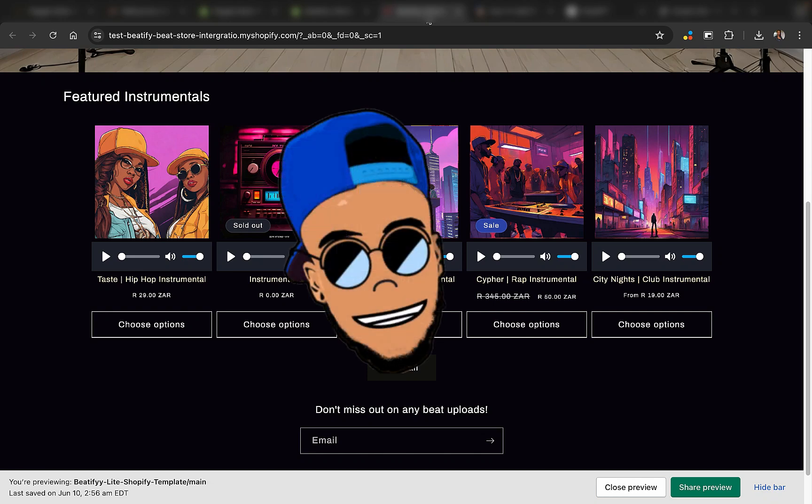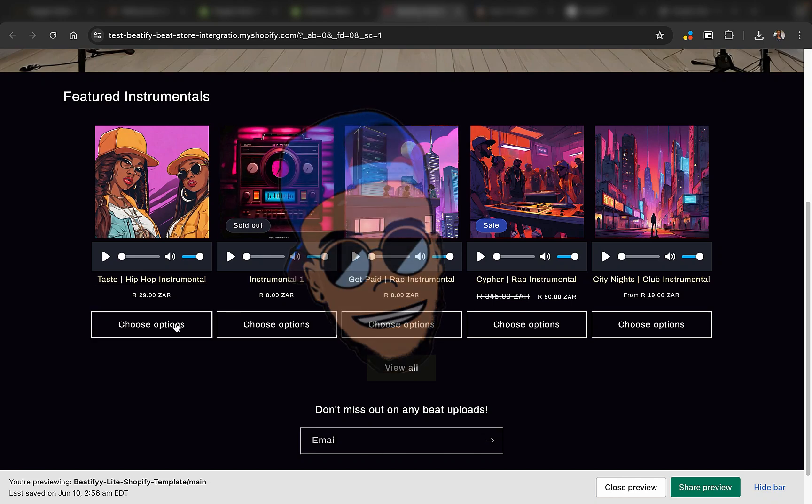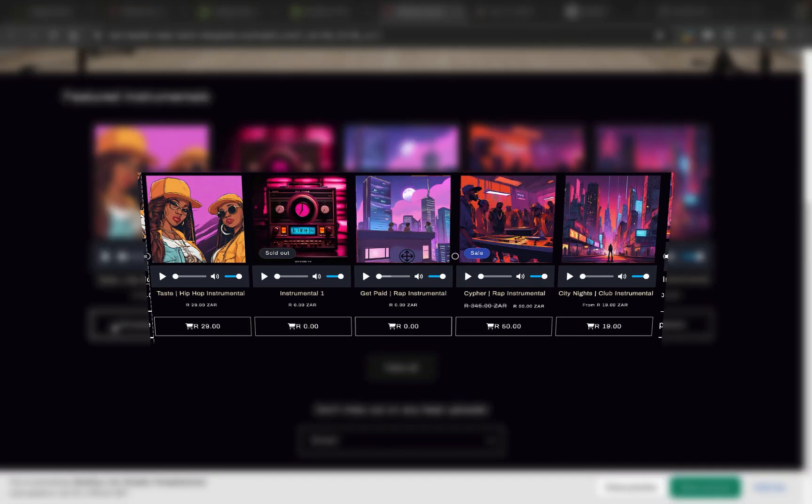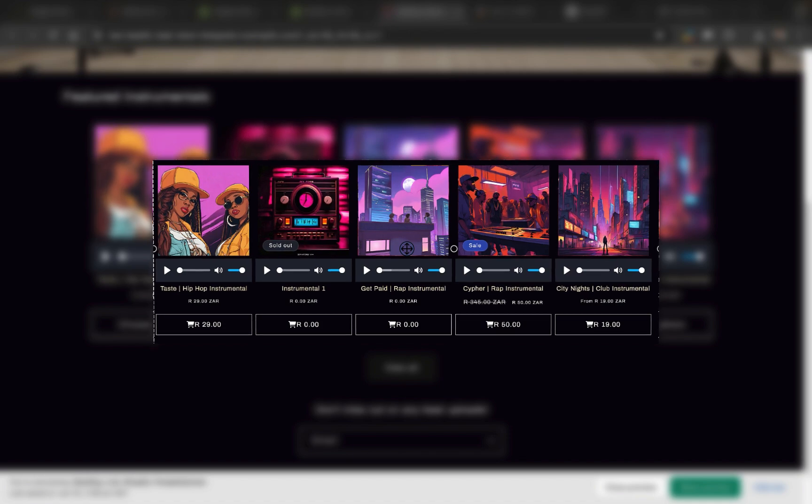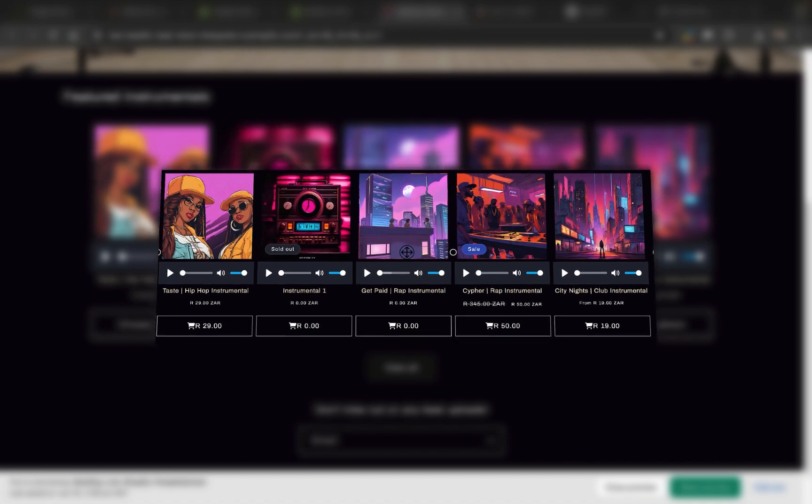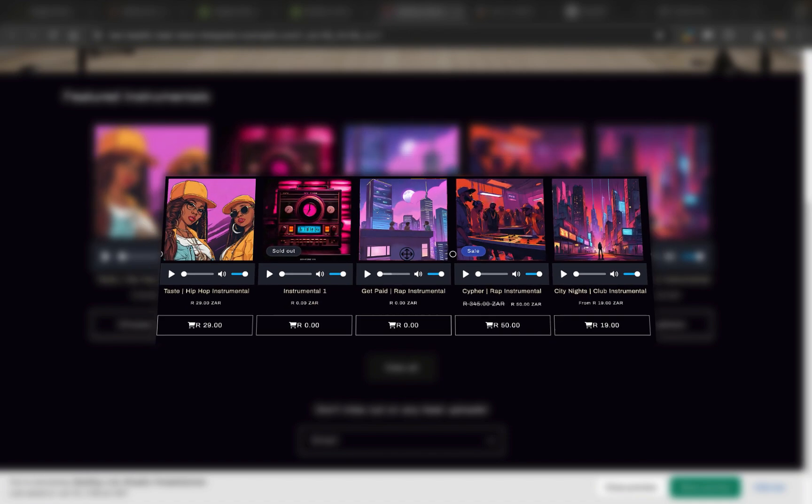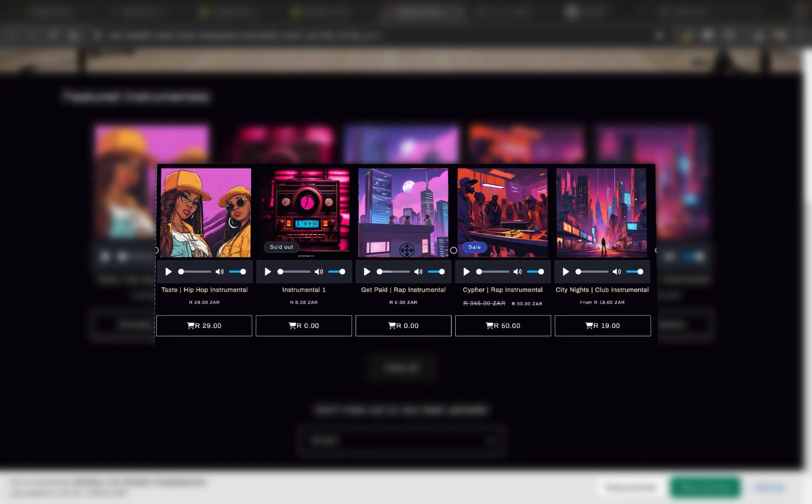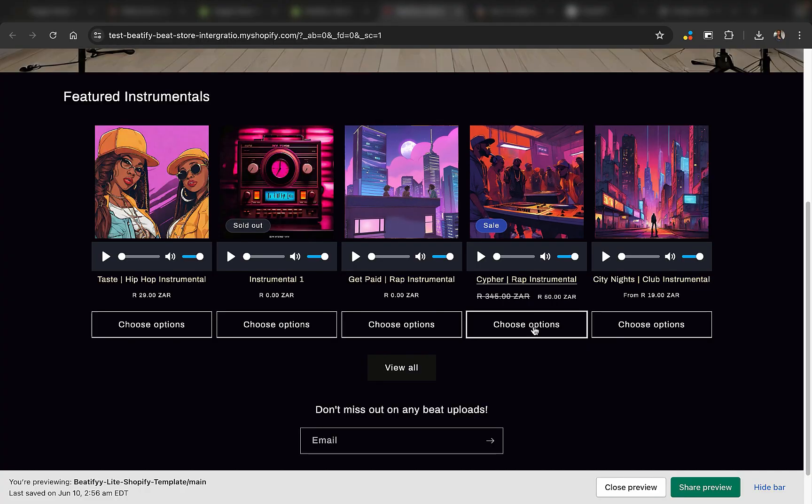Welcome back to Shopify Hustle Hacks. This is Regi Beats Media, and today I'm going to show you how to display the price for the product right here on the button. So before we start, you need to make sure that your buttons are displaying.